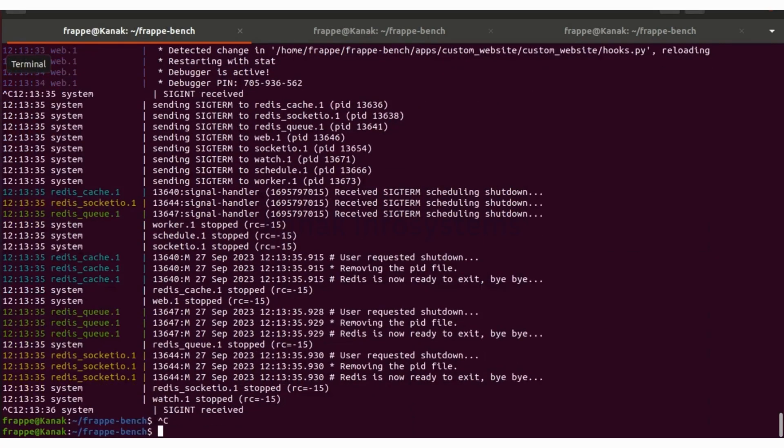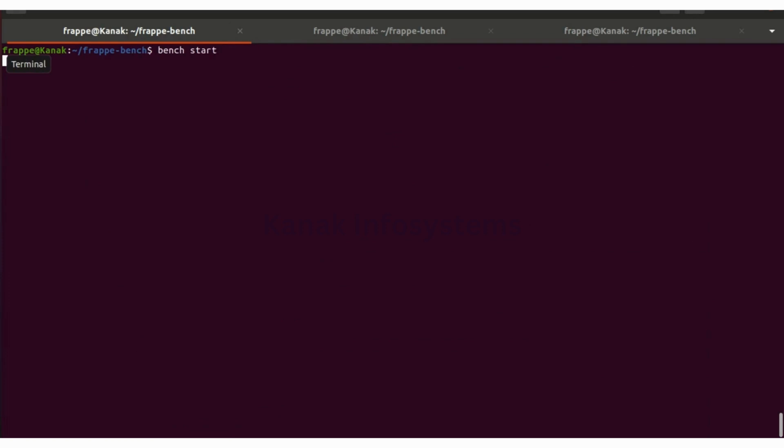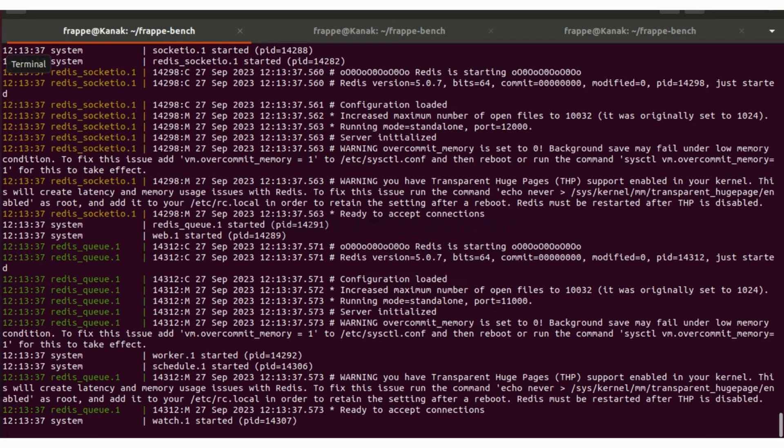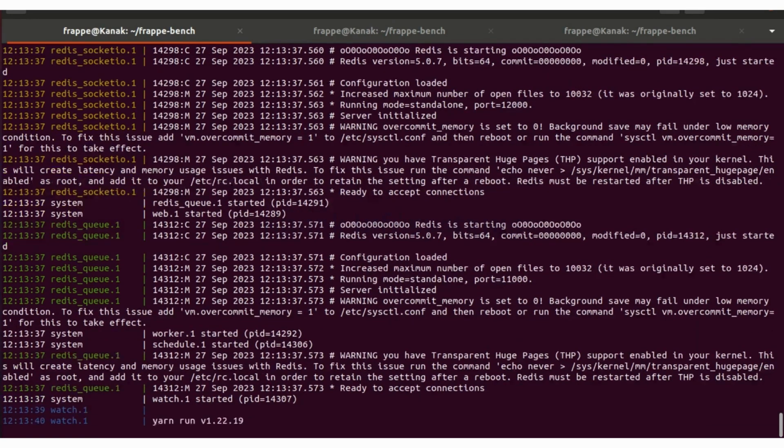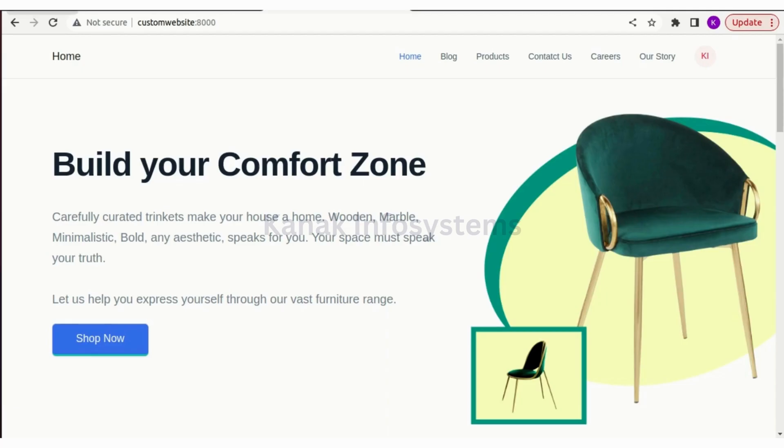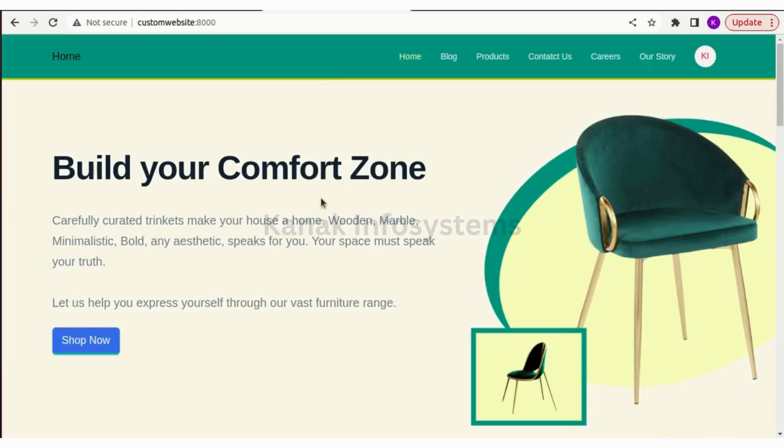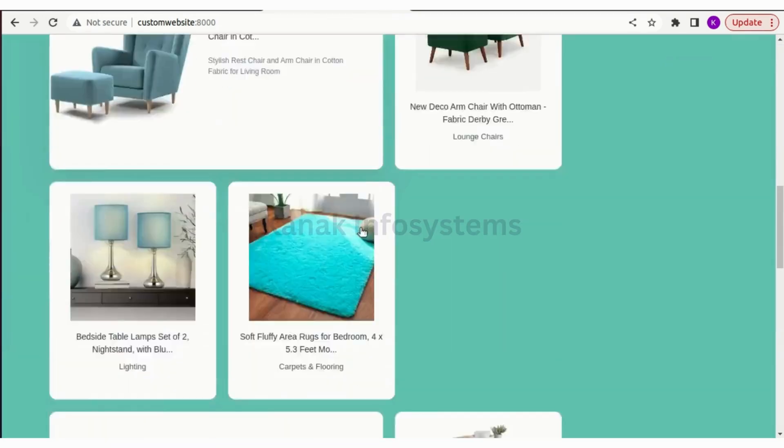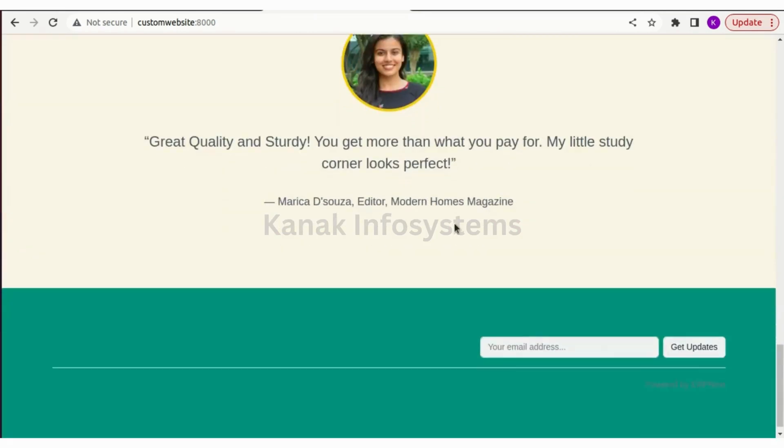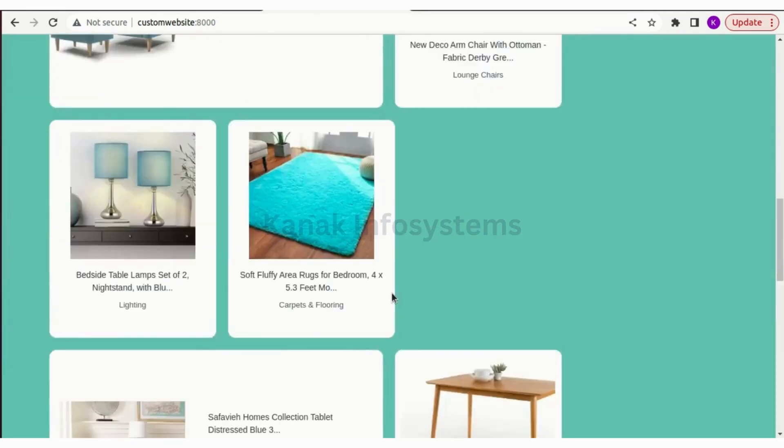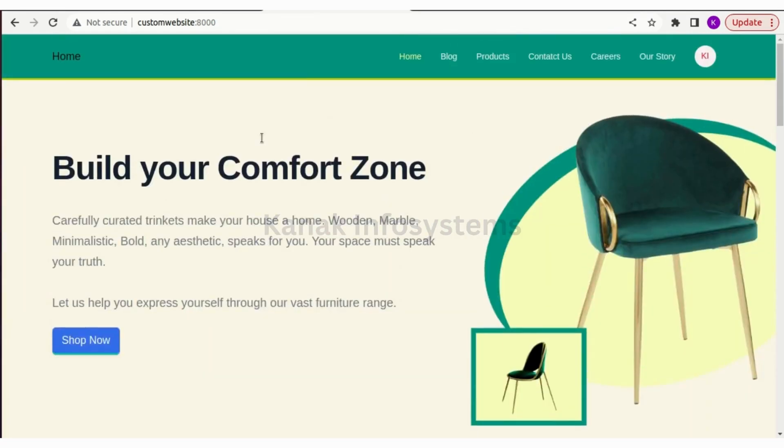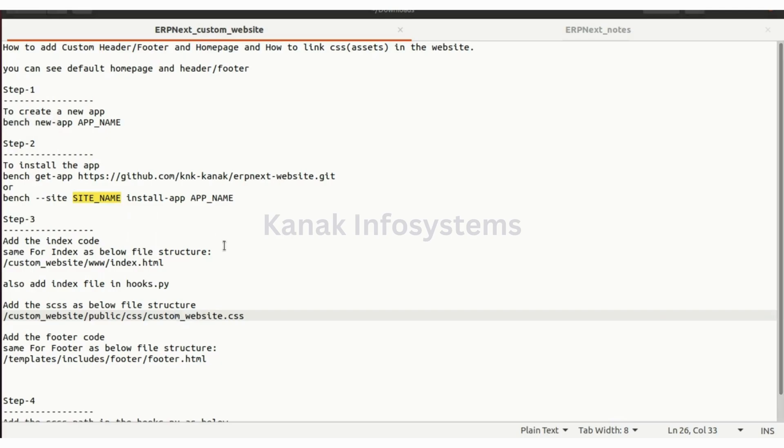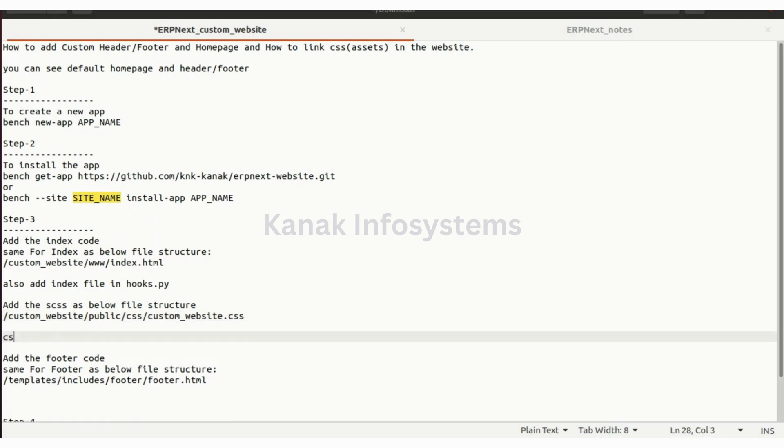Custom website - let's restart our server and let's see how it looks now. Let's reload, and as you can see the CSS part is here now. CSS applied, done.